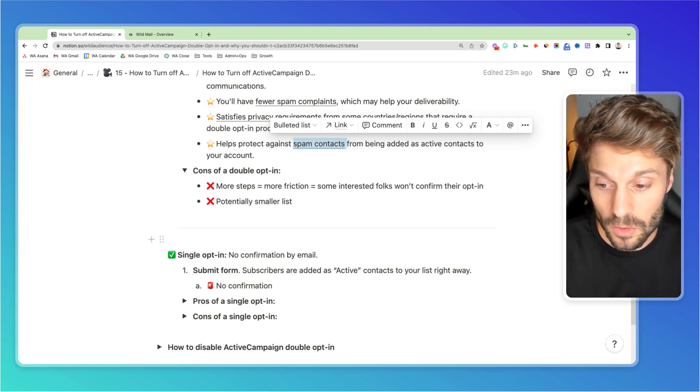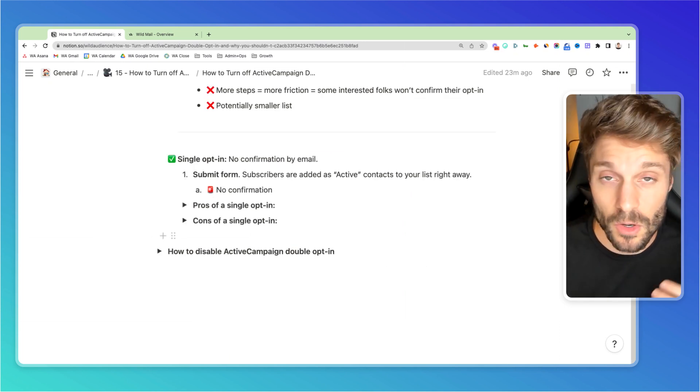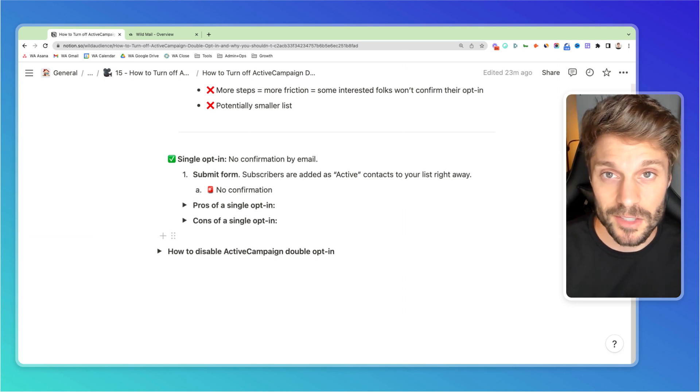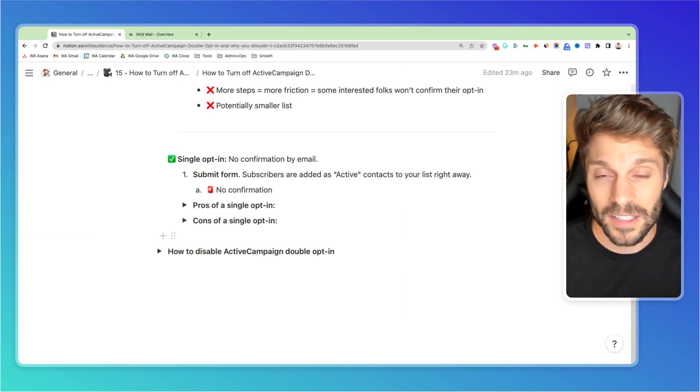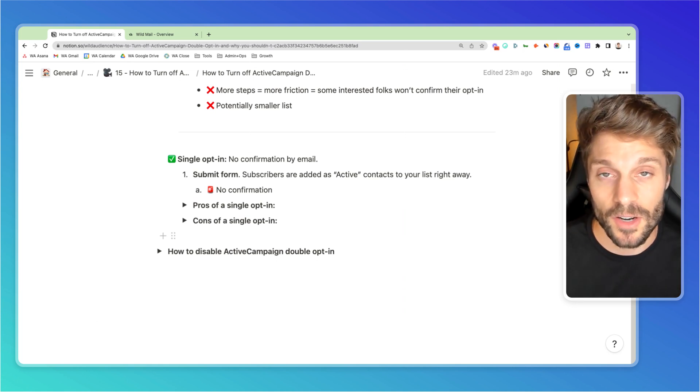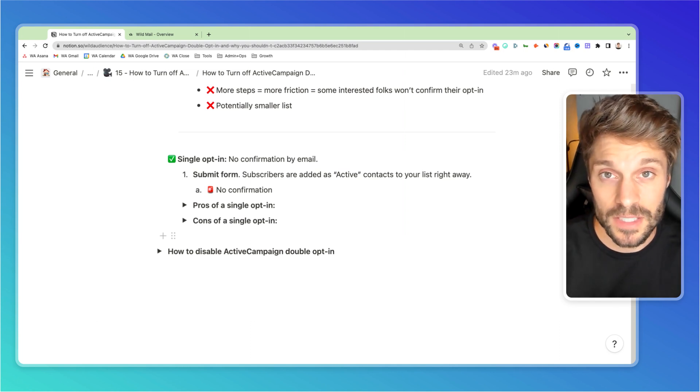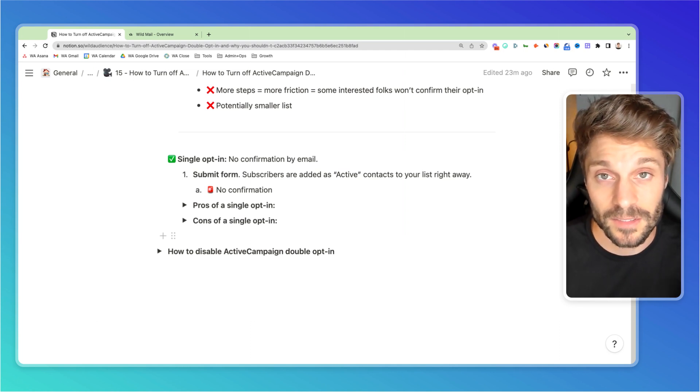So let's talk about single opt-in now. For single opt-in, there's no confirmation by email like with double opt-in. So a contact fills out a form and they're automatically added as an active contact inside your ActiveCampaign CRM. So one, they can receive emails from you and two, they do count towards your contact limit.